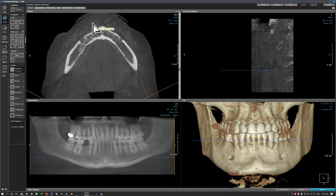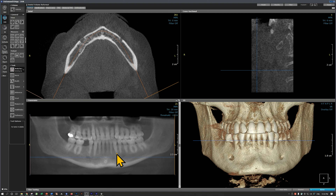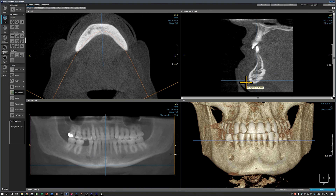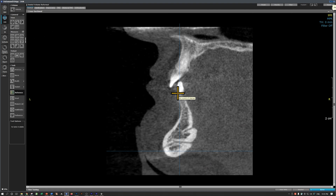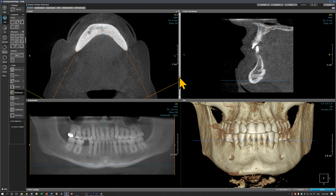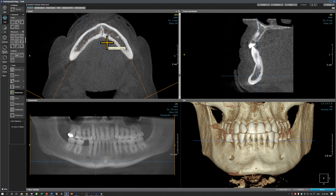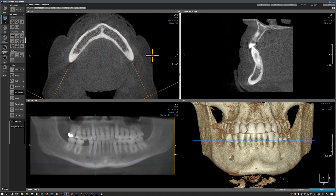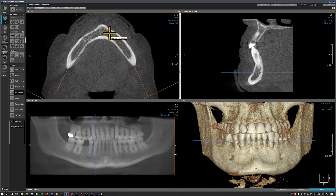I'm going to show you a CBCT scan of a patient with a few missing teeth. This is an axial section — as if you are standing at the foot of the patient. This is the mandible, the outline of the symphysis area, and the chin. This discontinuity on the buccal cortical plate is the left mental foramen, and this is the right mental foramen. Looking in the mandibular incisive canal area, here is one canal, here is another canal, and there is a canal on the buccal cortical plate.